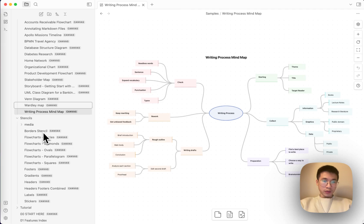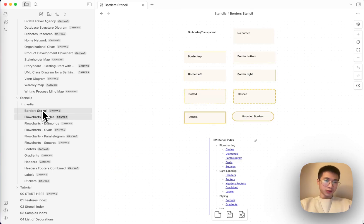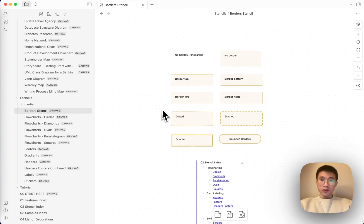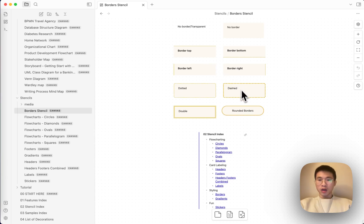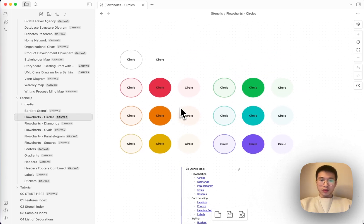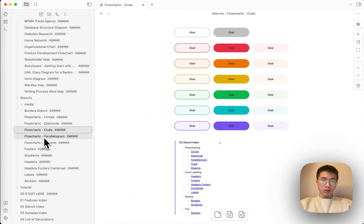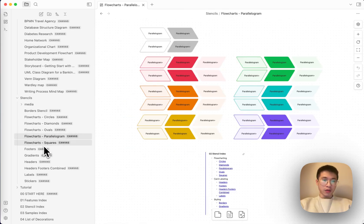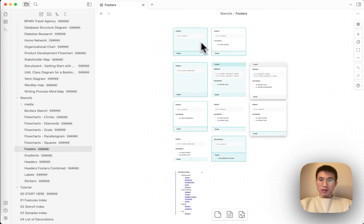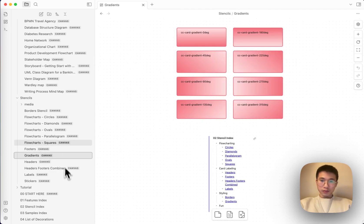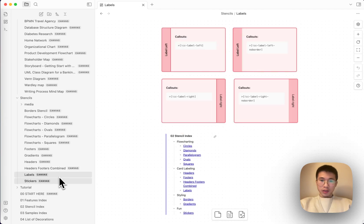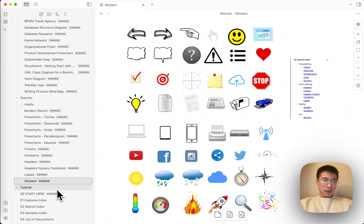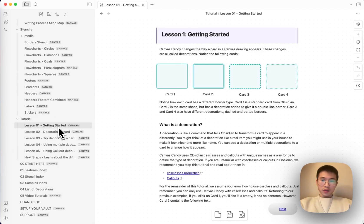And then you have the stencils, which means the predefined components for you to use. You can see that border, no border, border top, dash border, dot border, double border, round border, shape, circle, diamond, oval, parallelograms, square, and then like footers, gradient, headers, things like that. Now, I quickly show all of these.